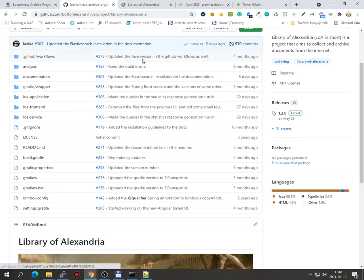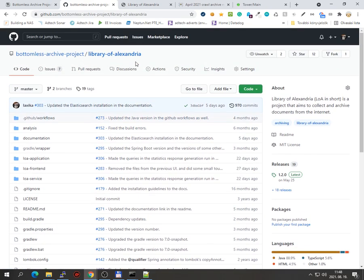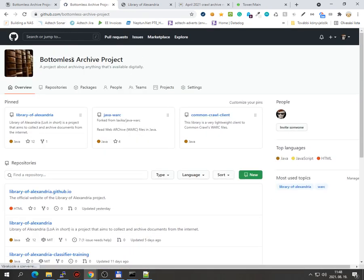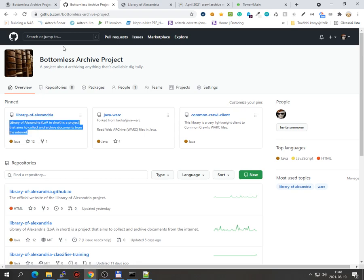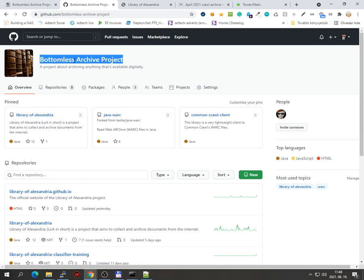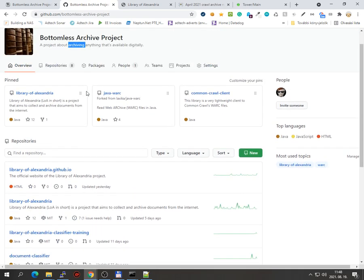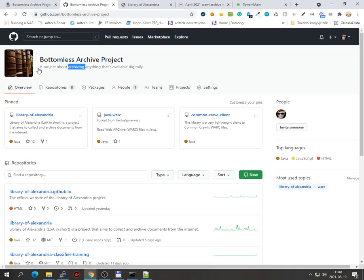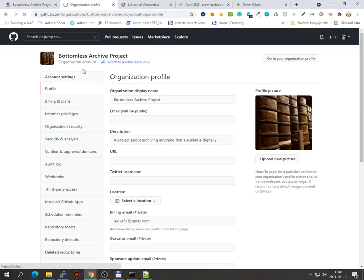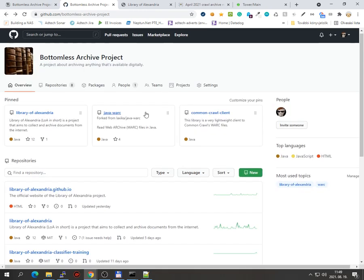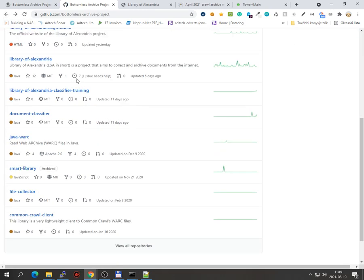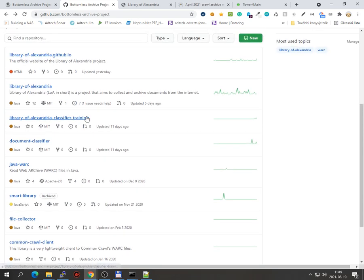Yeah, okay, whatever. The application, like the whole application suite, is built around this Bottomless Archive project. This is an umbrella project I'm running. It's a project about archiving anything that's available digitally. Yeah, at the moment only this application exists, or this application suite exists.